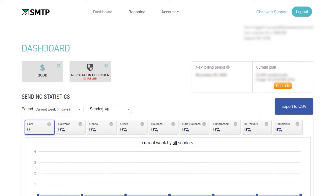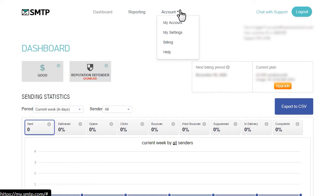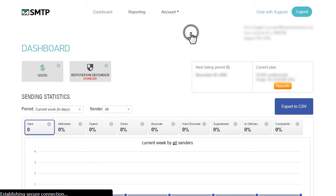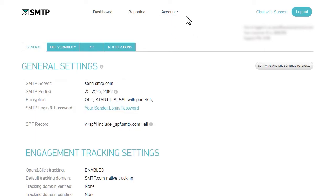Let's go to the top menu of our smtp.com account, click on the account tab, and then go to my settings. Under the general settings tab, you should see an SPF record. This is what you'll need to copy and paste into your site's DNS settings.